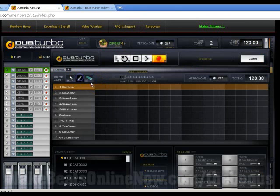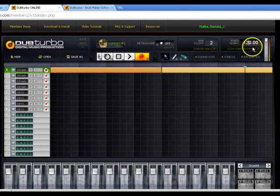Hit the draw tool, hit a kick right there, put a kick right there. Now I got to change the tempo to 90.